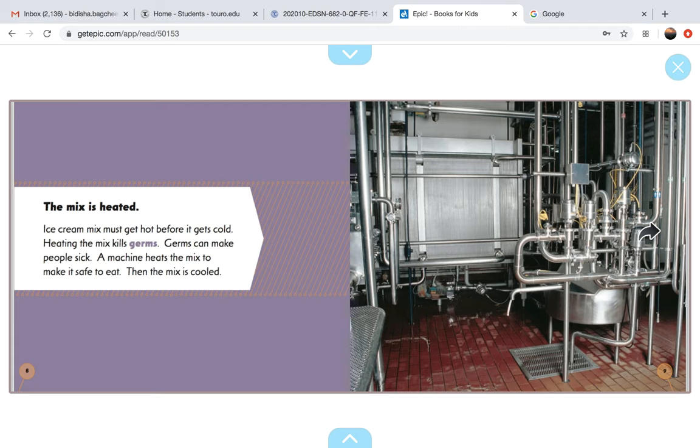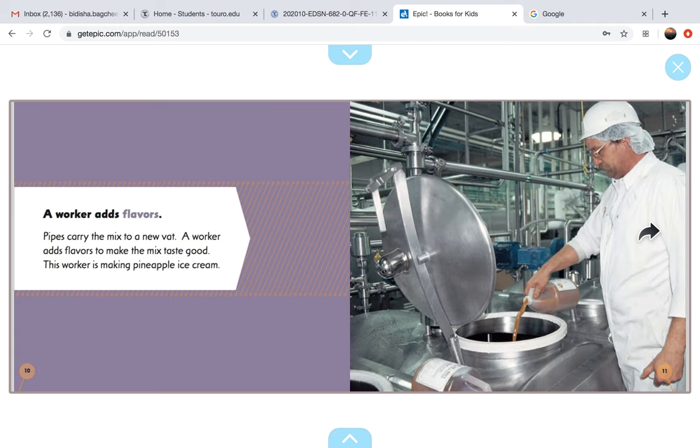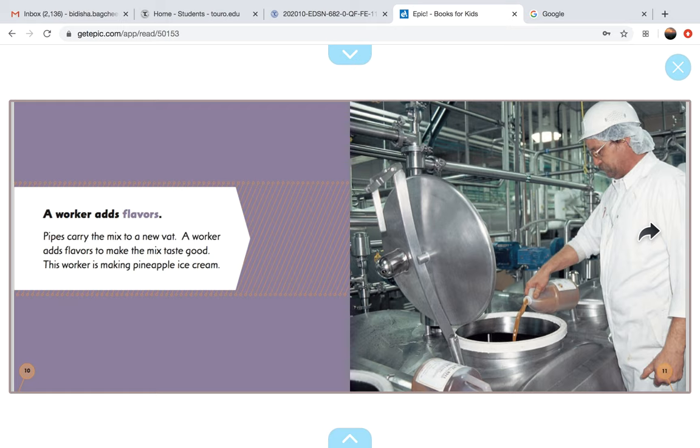Then, the mix is cooled. A worker adds flavors. Pipes carry the mix to a new vat. A worker adds flavors to make the mix taste good. This worker is making pineapple ice cream.